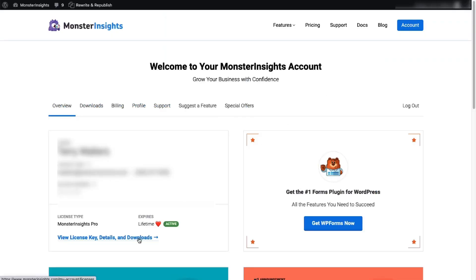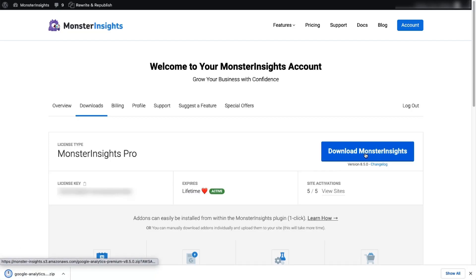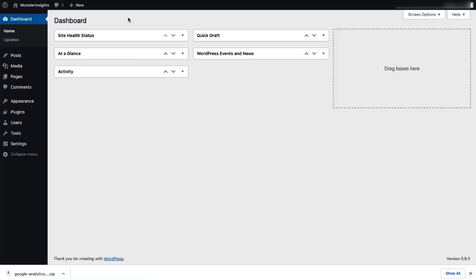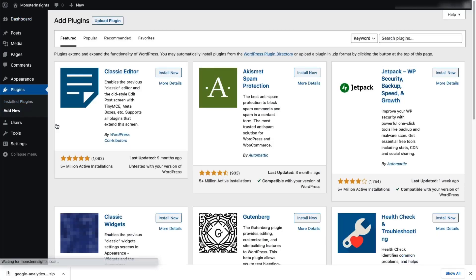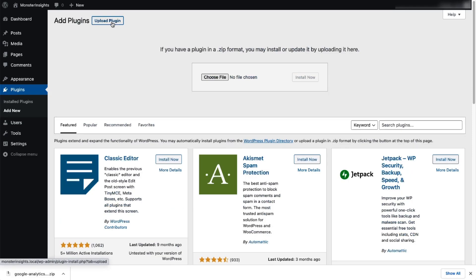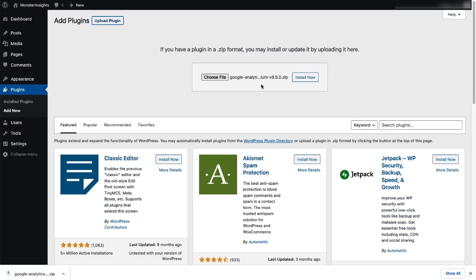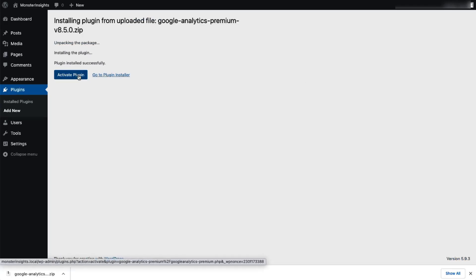Once you're signed up for MonsterInsights, download the plugin zip file to your computer, and then log into your WordPress site and click on Plugins, and then click on Add New. Now click on the Upload Plugin button at the top of the page and choose the file or just drag and drop it here. Then click Install Now and activate the plugin.